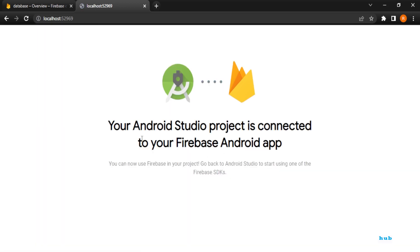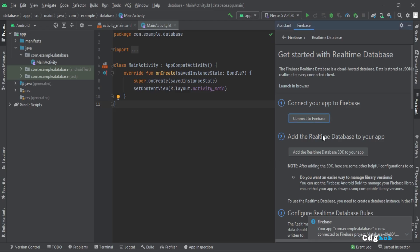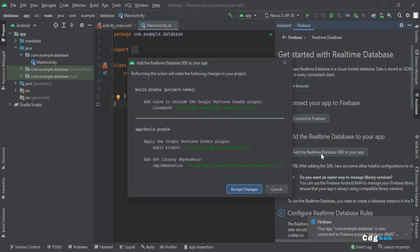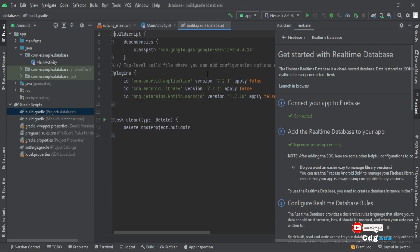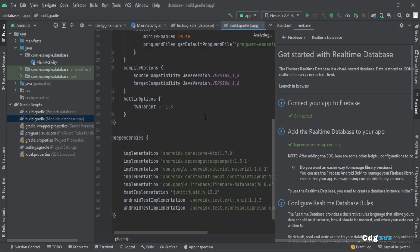You can see the Android Studio project is now connected to Firebase. Now click on 'Add Realtime Database' to add the required dependencies. Here you can see that the dependencies are set up correctly — one line is added in the project-level build file and another line in the app-level build file under database.